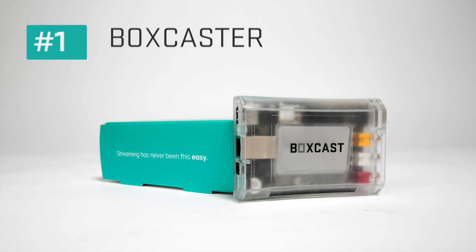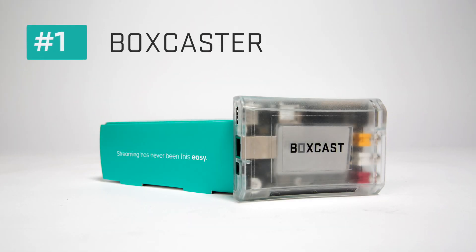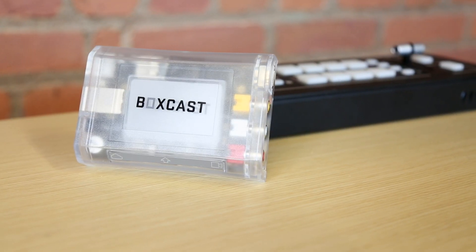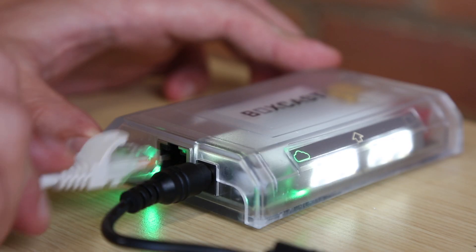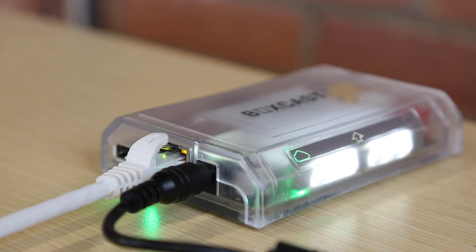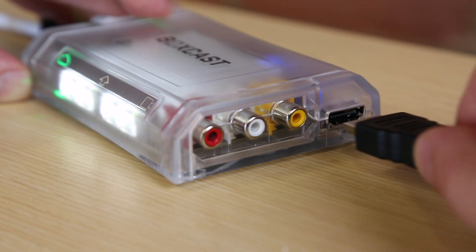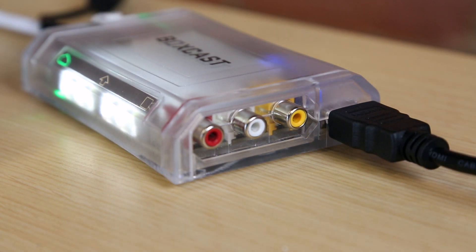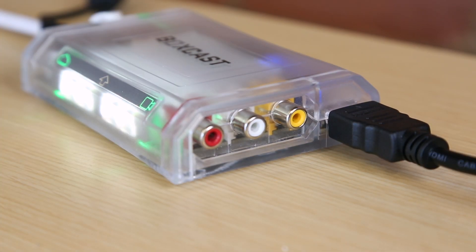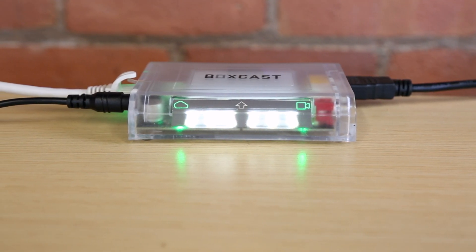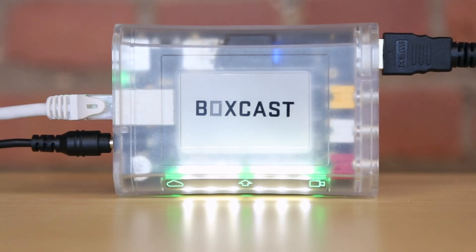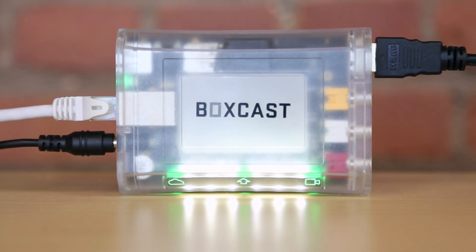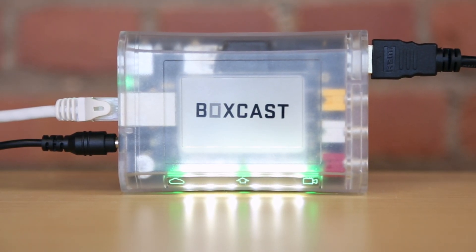Number one, the BoxCaster. The BoxCaster is an HD encoder that connects to the internet to stream directly to the BoxCast platform. It's super easy to use and there's no configuration required. This is perfect for any organization that is just getting started with a simple live streaming setup.